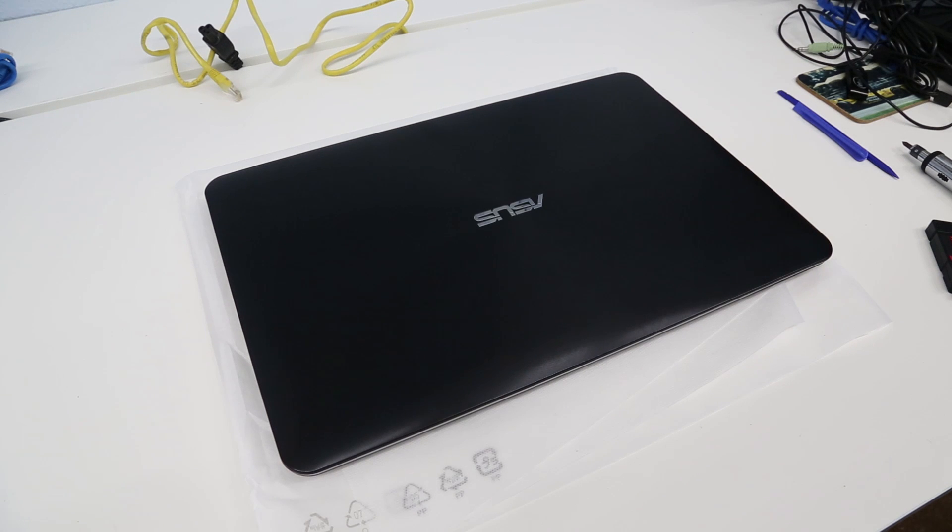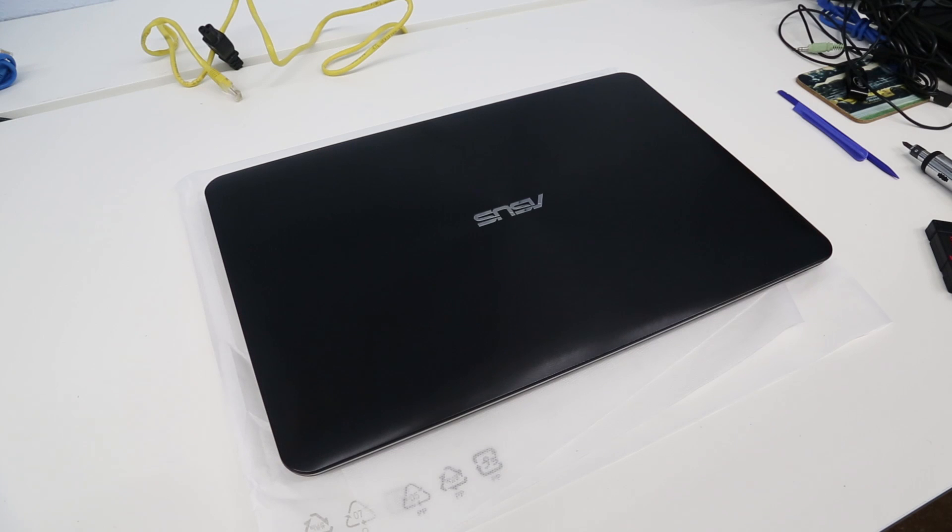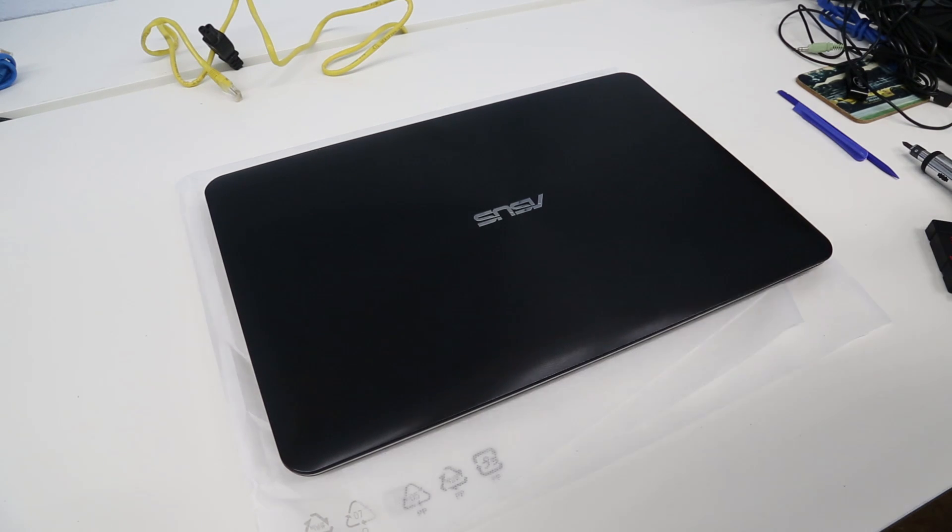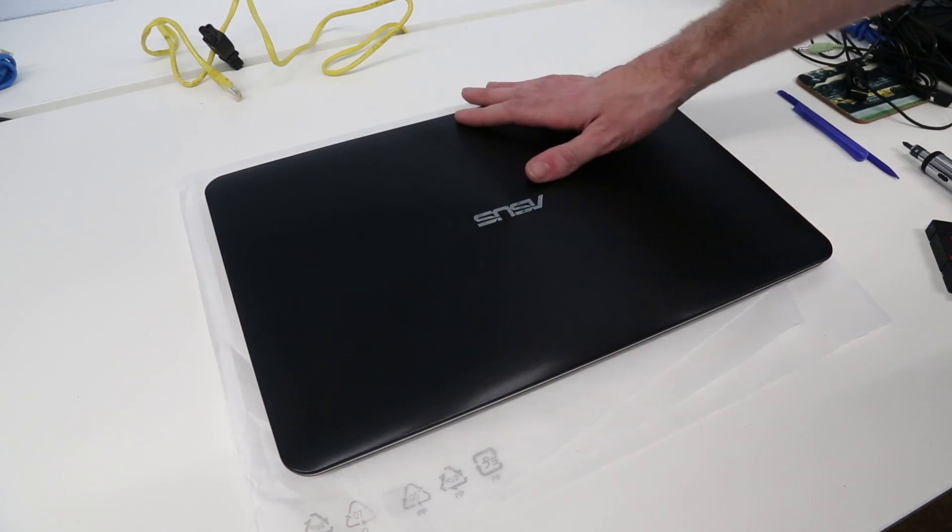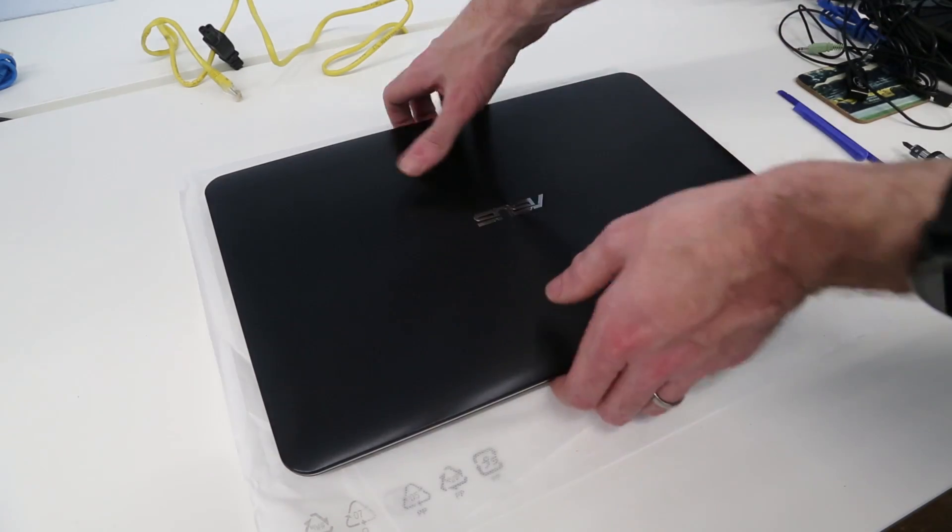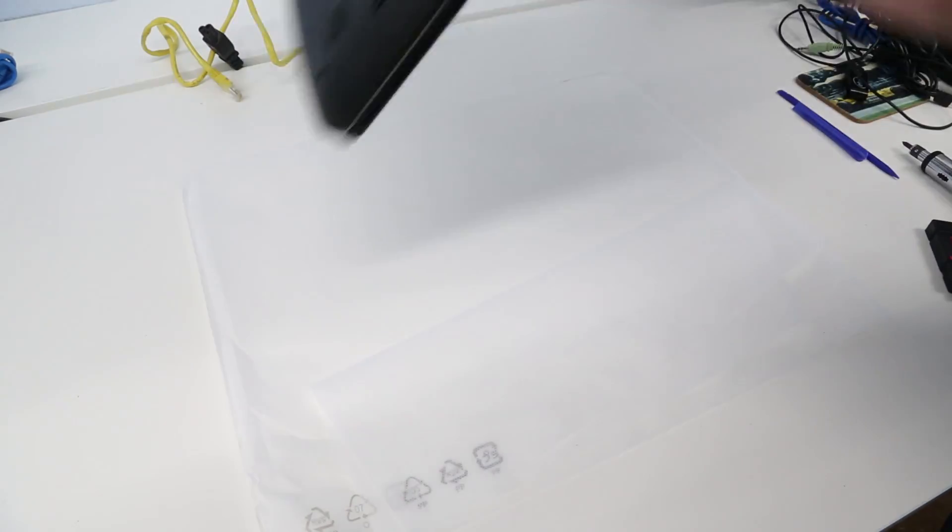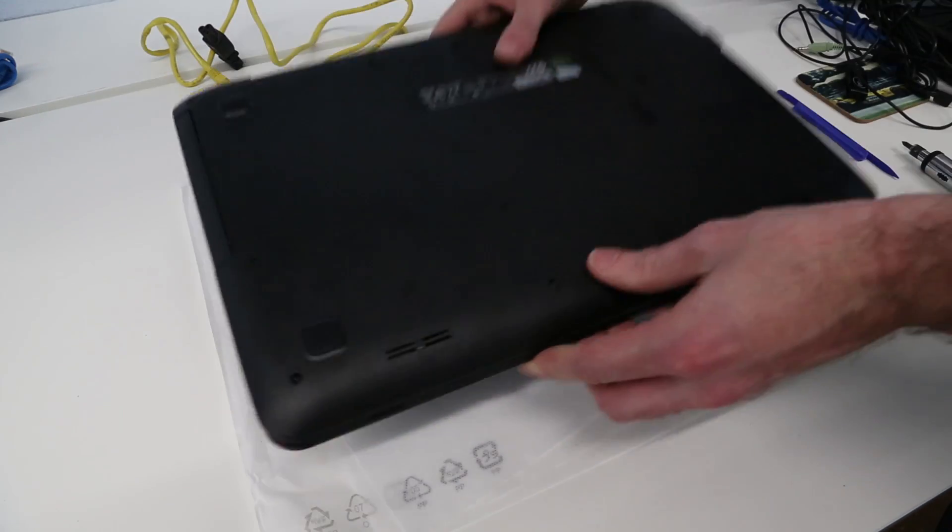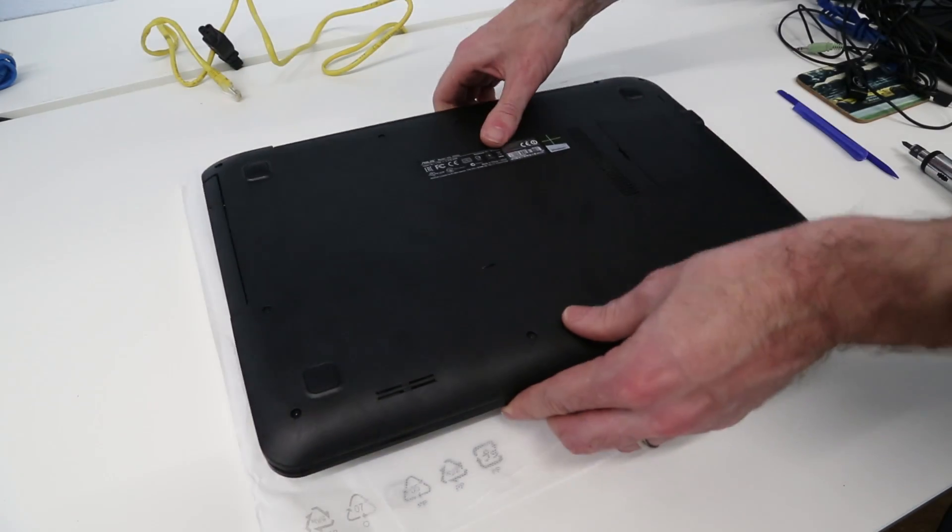Hi, I'm James and in this video I'm looking at fitting an SSD to the ASUS X555UA Laptop. This guide may also apply to other laptops using this chassis.